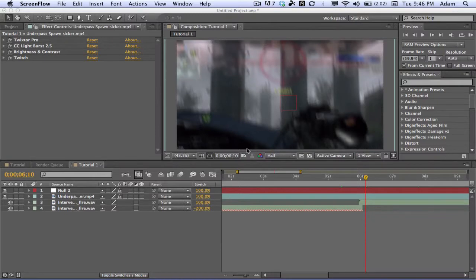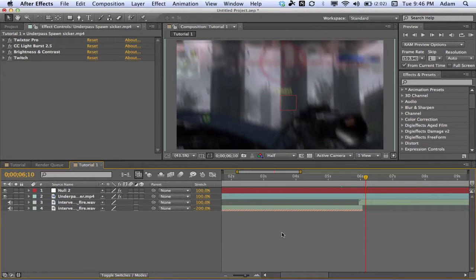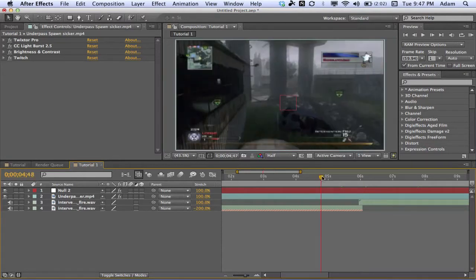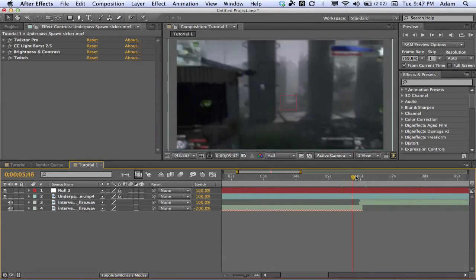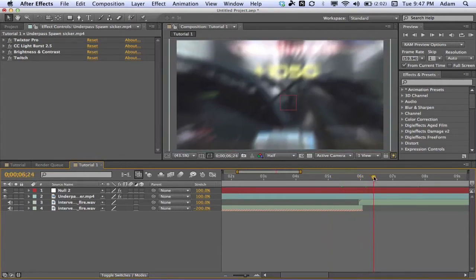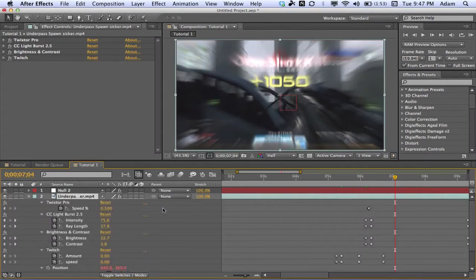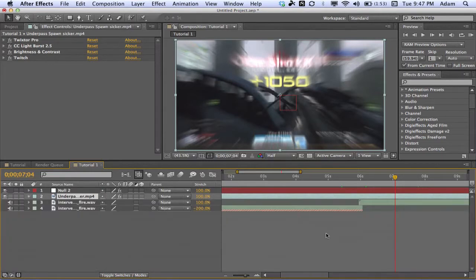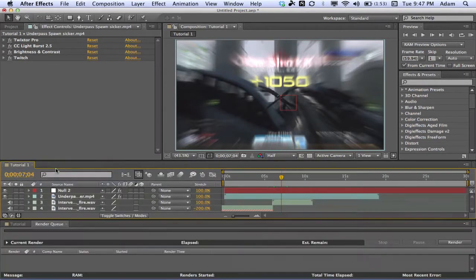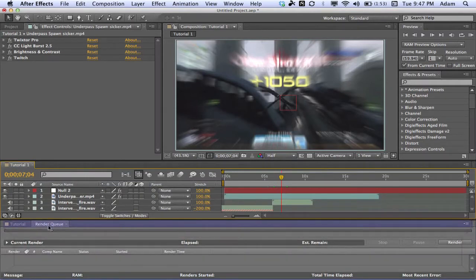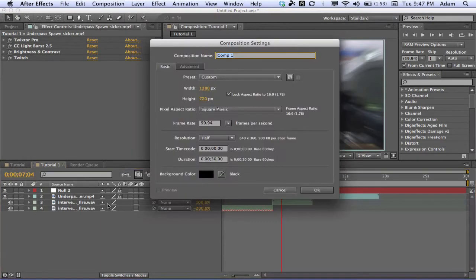Coming at you with another tutorial today. I'm a little frustrated — I've already done this tutorial twice. I really hope it doesn't happen again where my audio screws up. But today we're going to be doing that twitch effect that you saw in the preview, with a nice light burst, brightness, and wiggle. It's a lot of effects to add for one clip, so we'll just get straight into it.